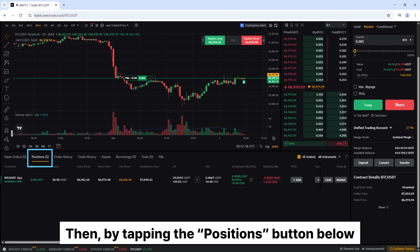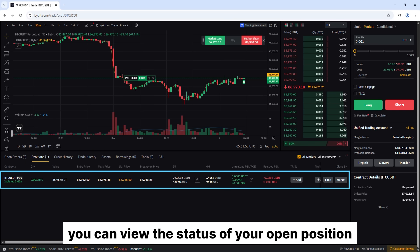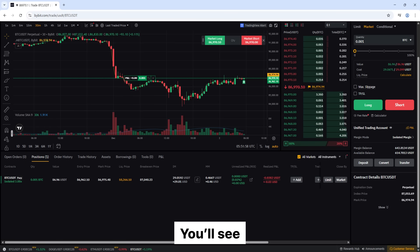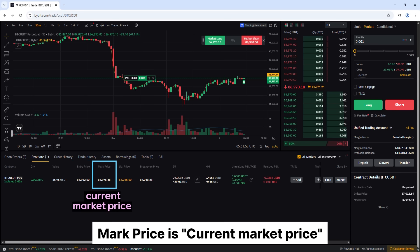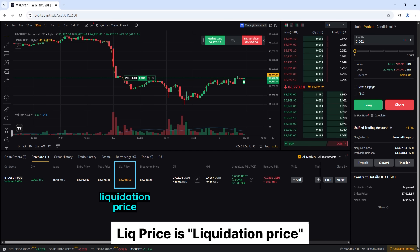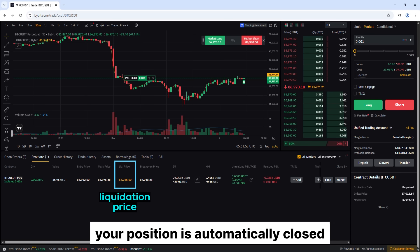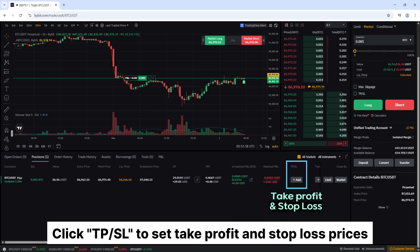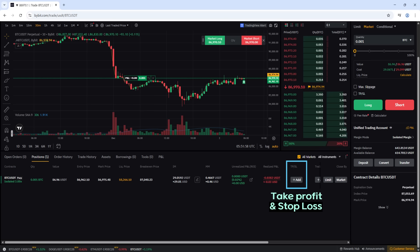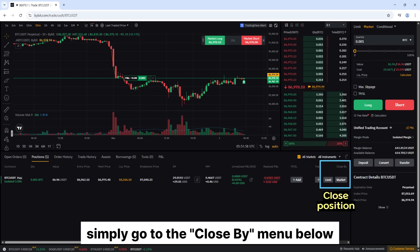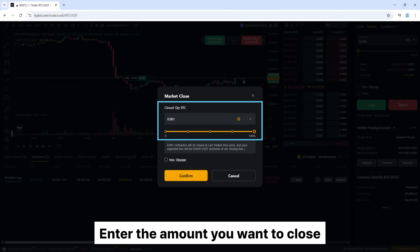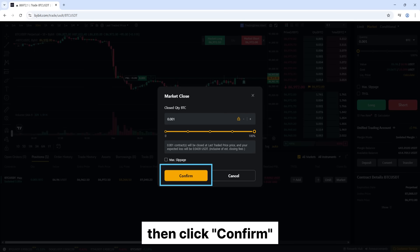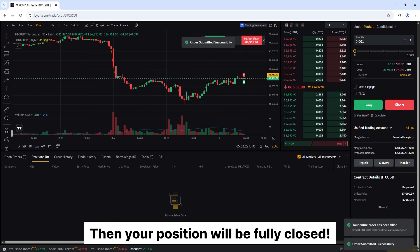By tapping the Positions button below, you can view the status of your open position. You'll see: Entry Price is your entry price, Mark Price is the current market price, and Liquidation Price is the price at which your position is automatically closed. Click TPSL to set take profit and stop loss prices. To close your position, go to the Close By menu below and choose either Limit or Market, enter the amount you want to close, then click Confirm. Your position will be fully closed.